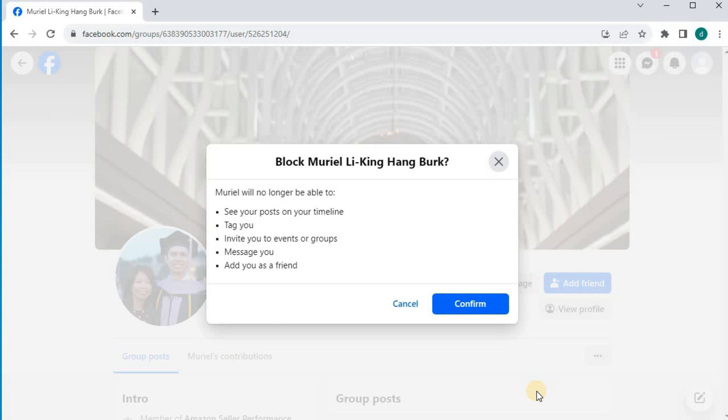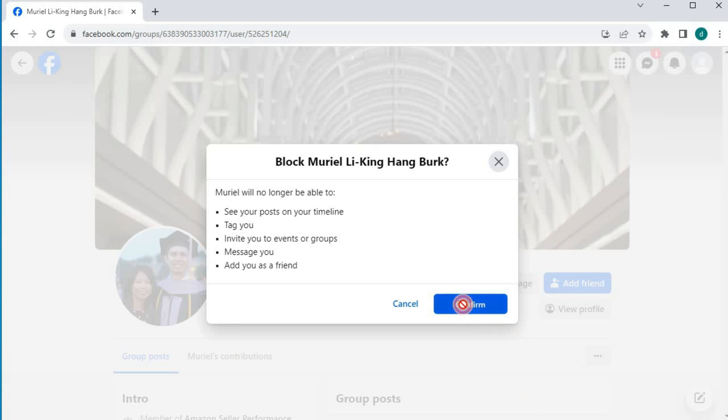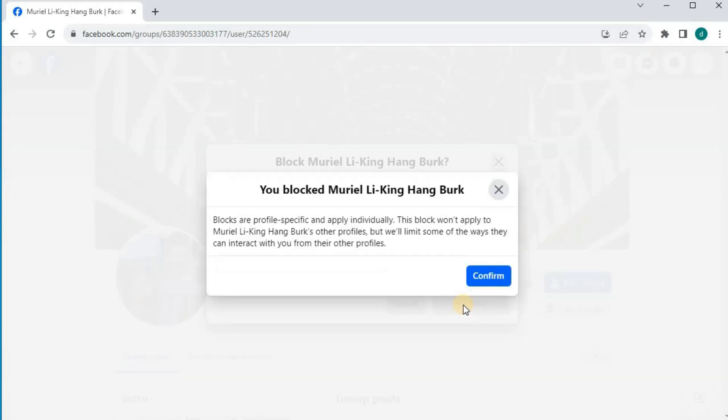It says, this person will no longer be able to see your posts on your timeline, tag you, invite you to events or groups, message you, or add you as a friend. Press confirm, then confirm again.